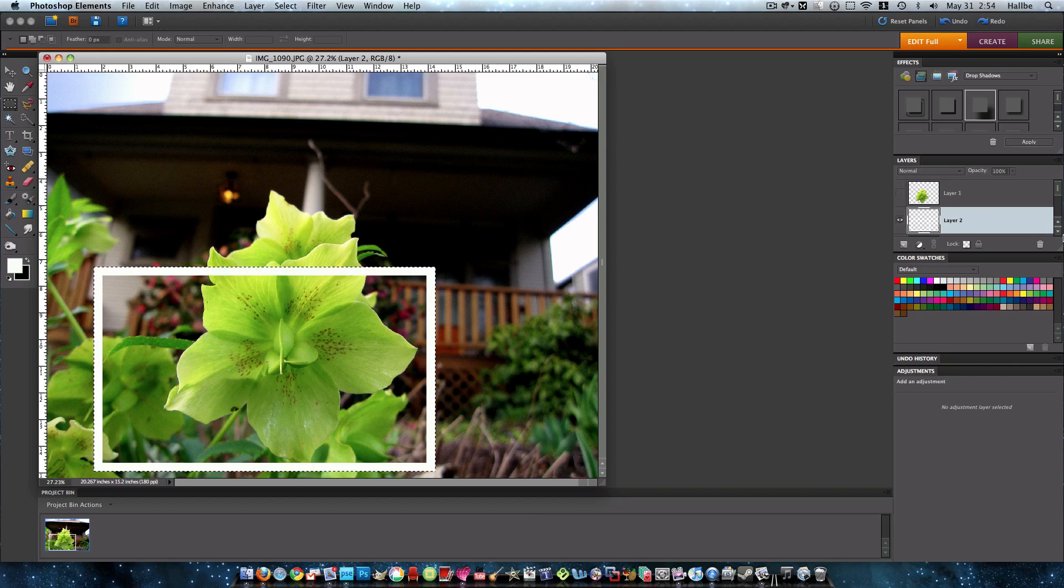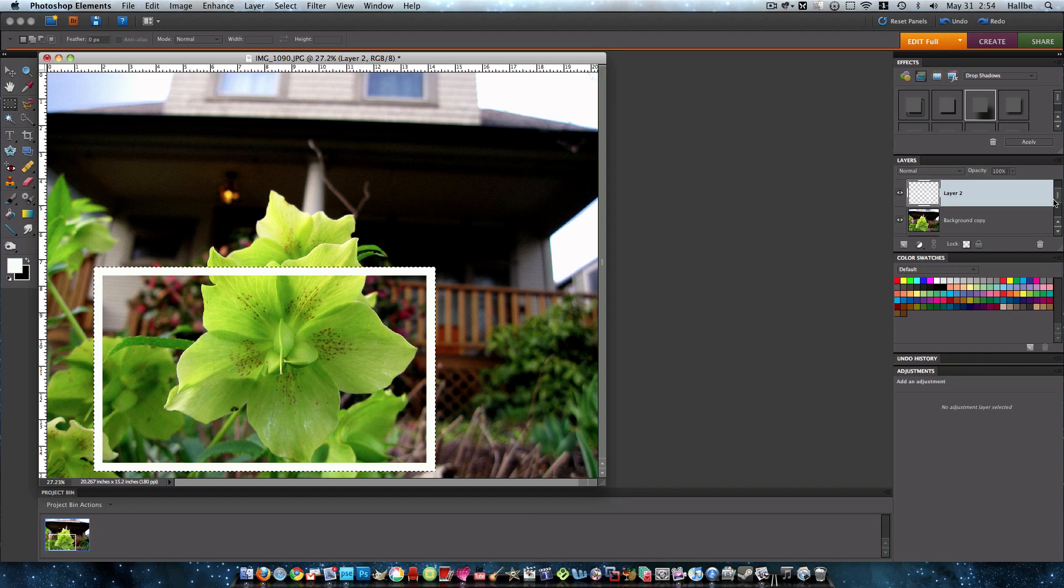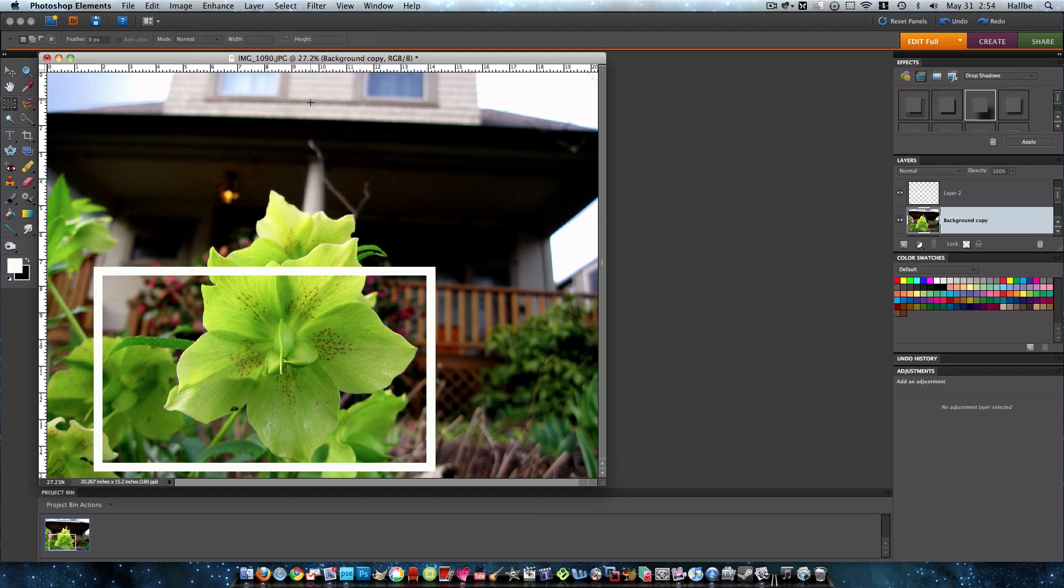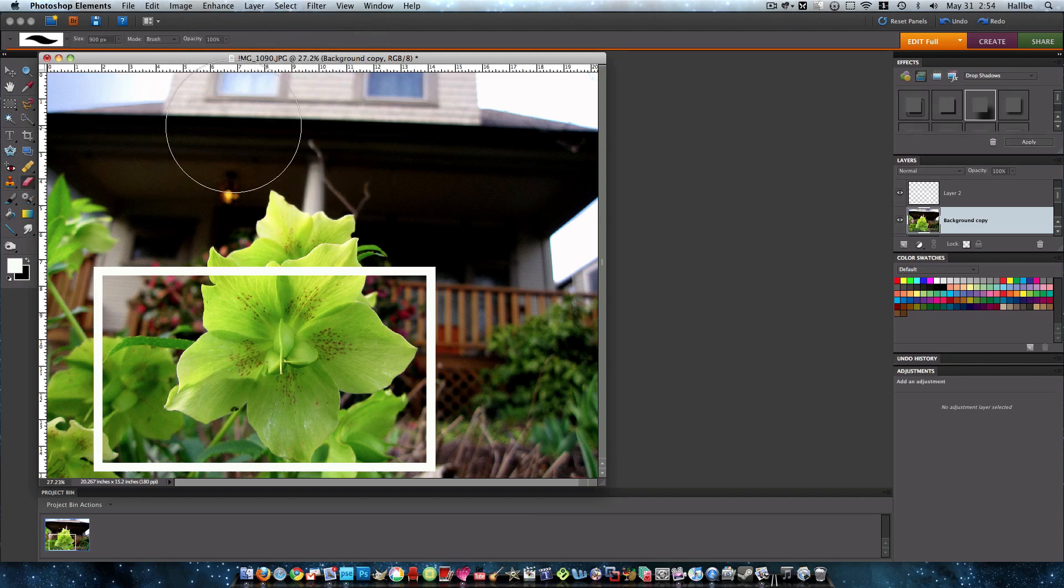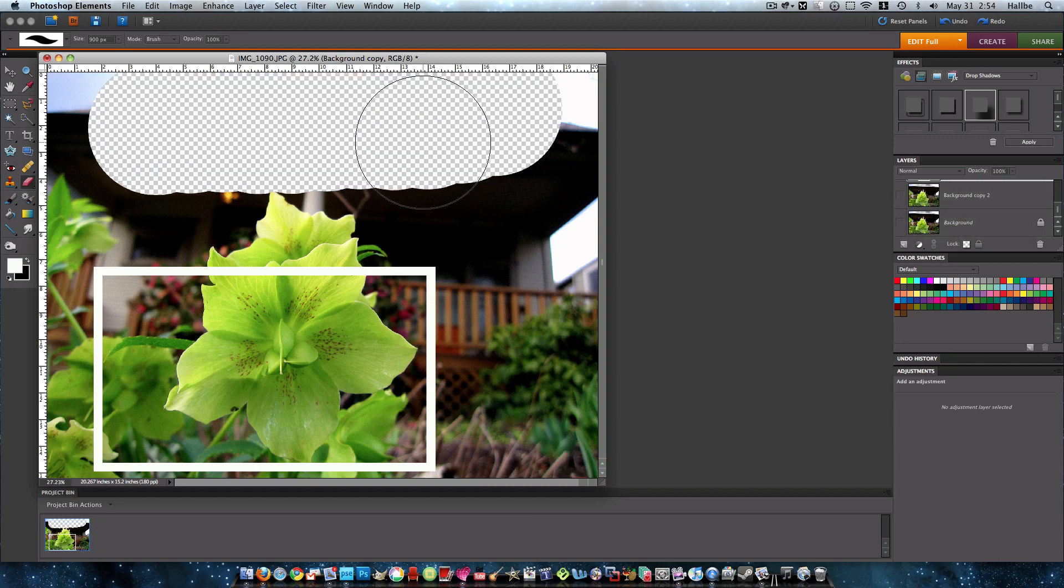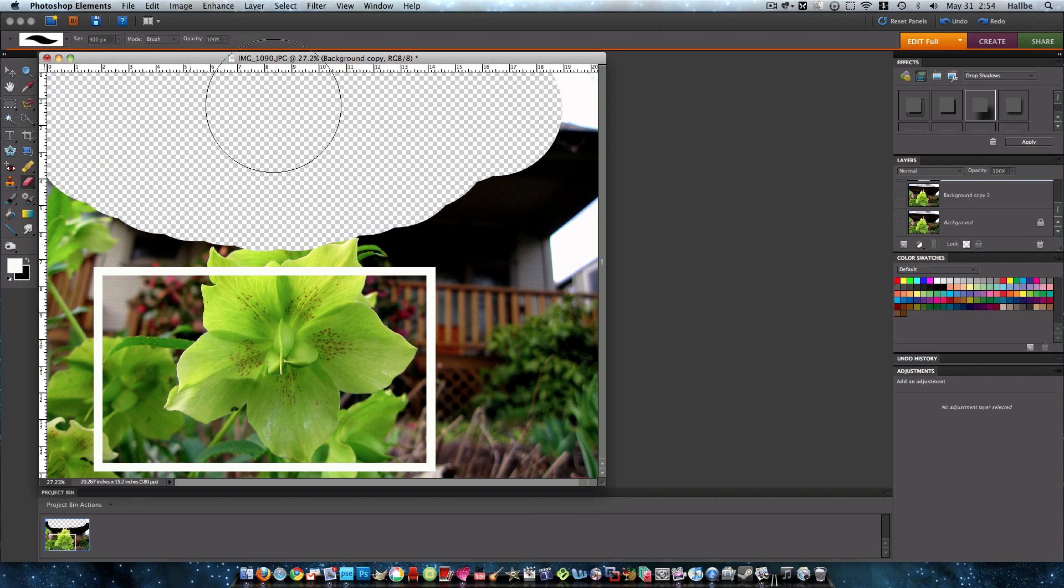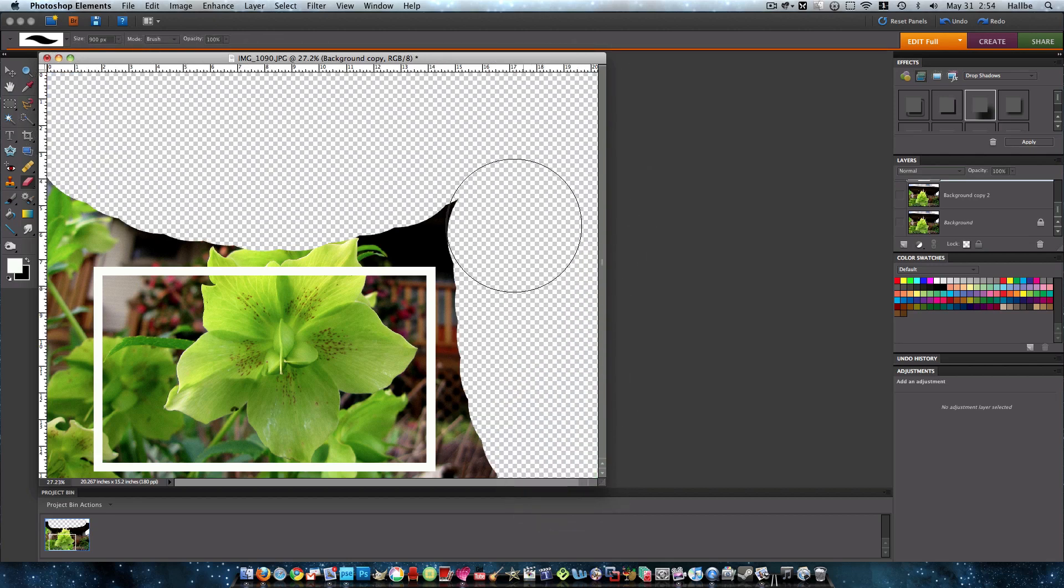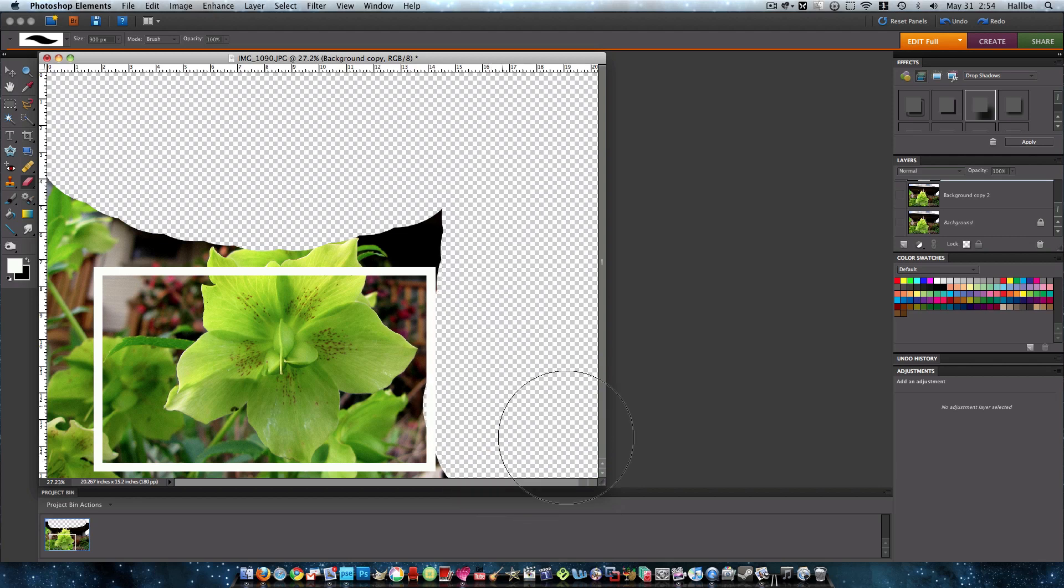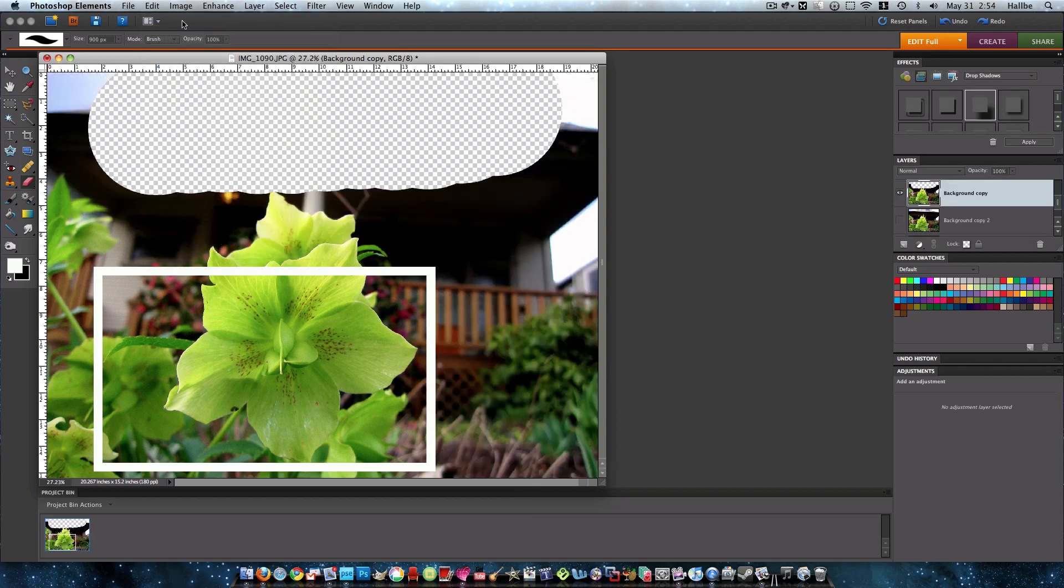But we're going to turn that one off for now. Turn the bottom, the very bottom layer off. And because we're going to erase this layer, we need to unselect. Deselect. And for this, I'm going to choose a pretty large eraser brush. I've still got a layer on here. There do we have one on the very bottom. Probably made one extra.